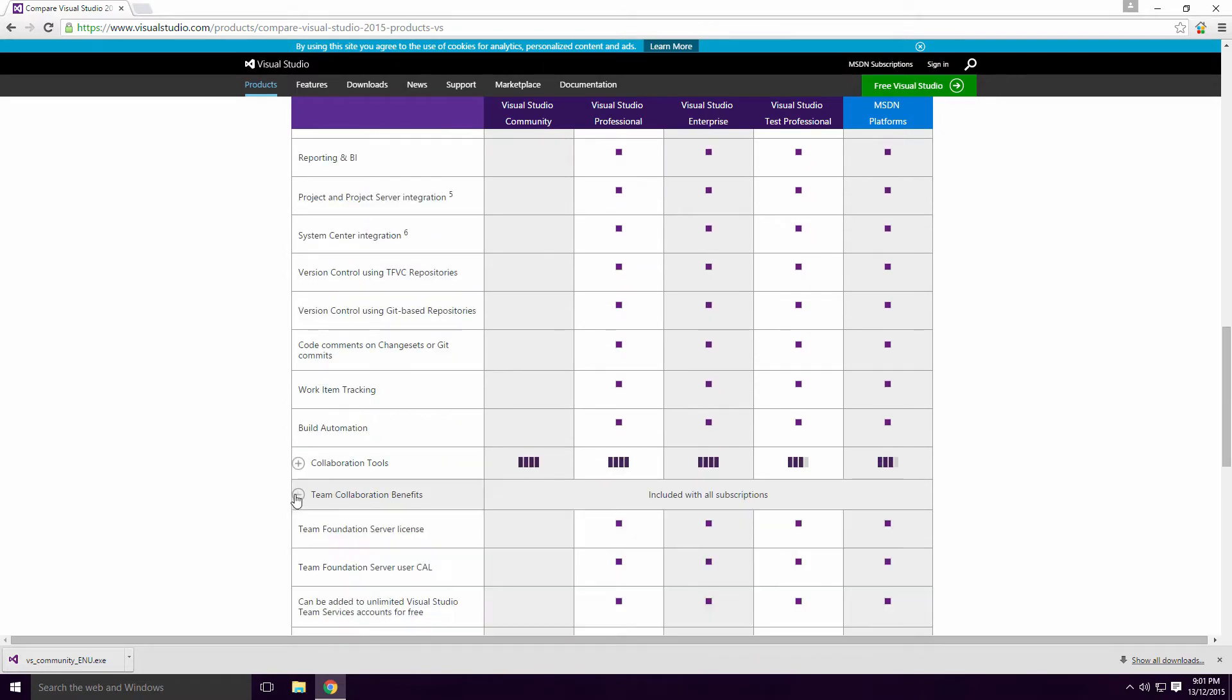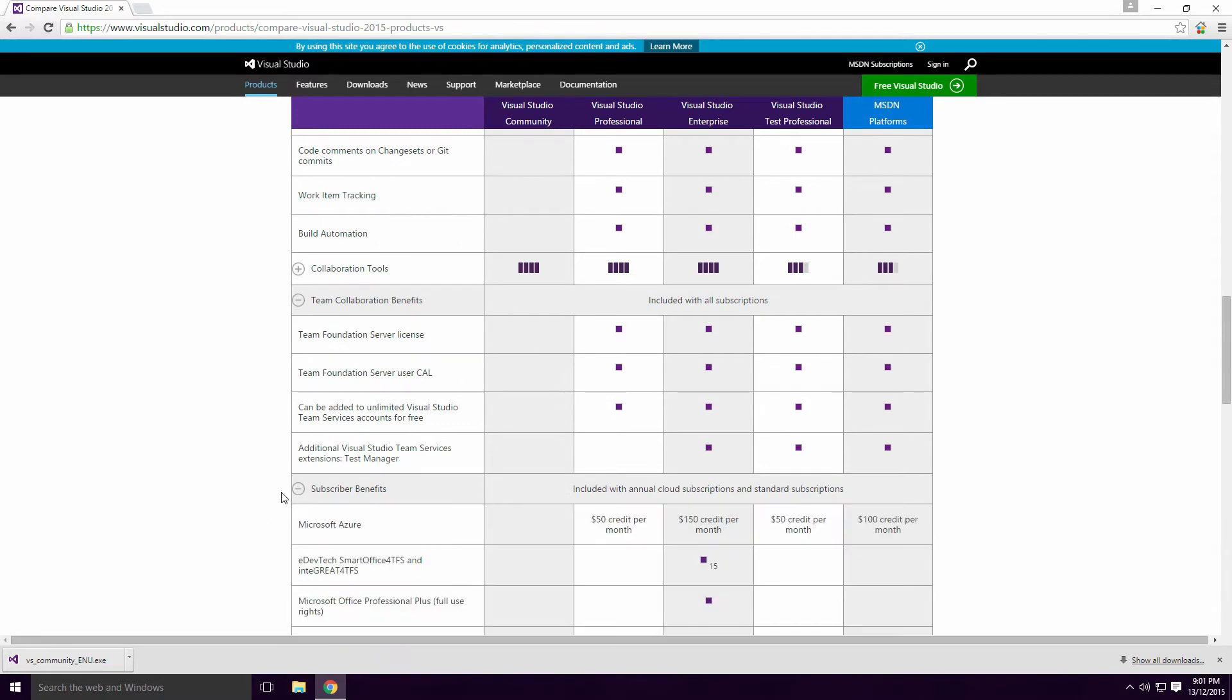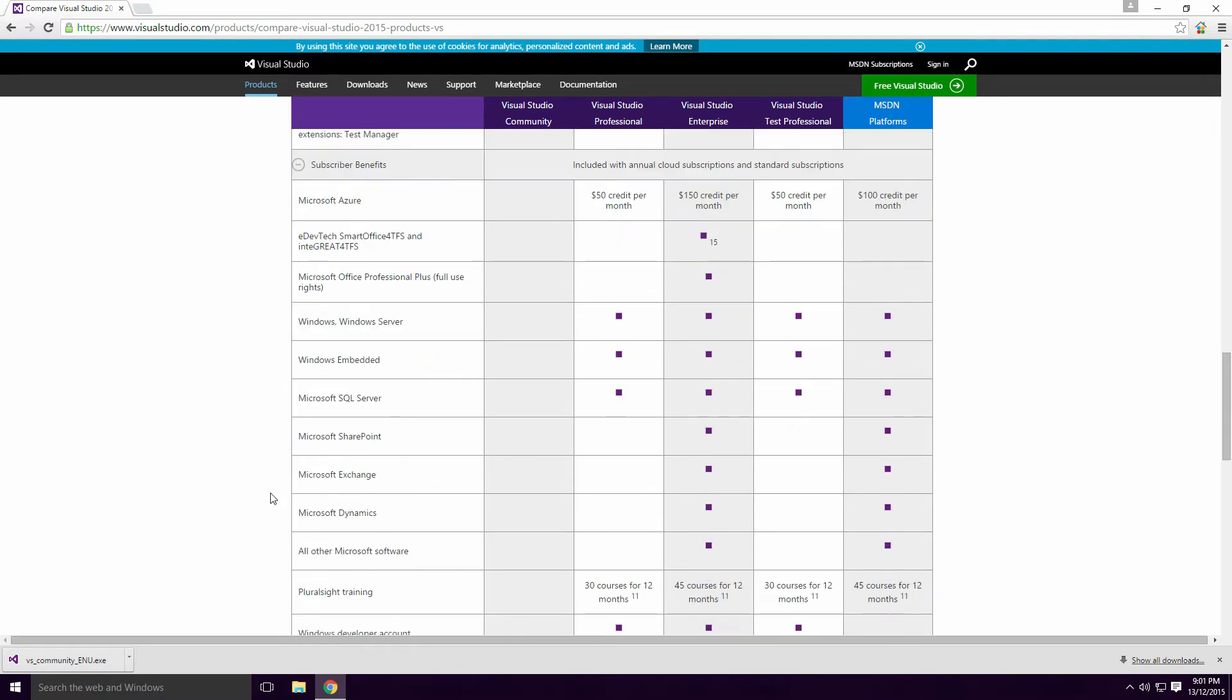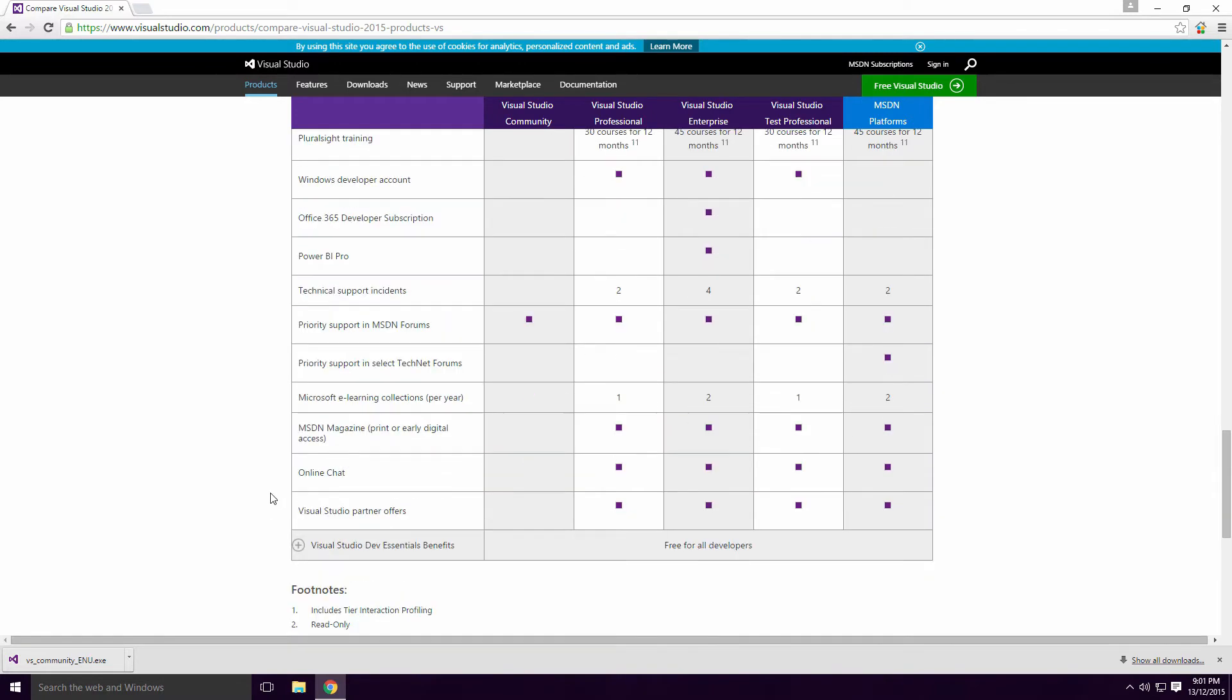And it doesn't have any of the MSDN subscription benefits. Again, never used them Ace and have survived without them.